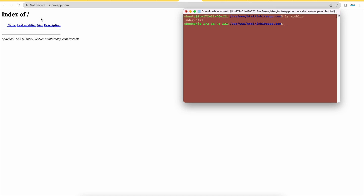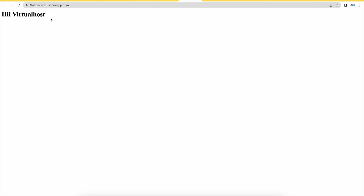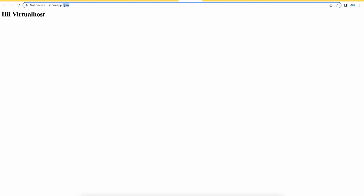I'll reload the page — yes, we are able to configure a virtual host with Apache! You can add as many virtual hosts as you want on your AWS EC2 instance. Thank you for watching. I will provide a link with all these steps. Let me know if you have any issues — thank you!